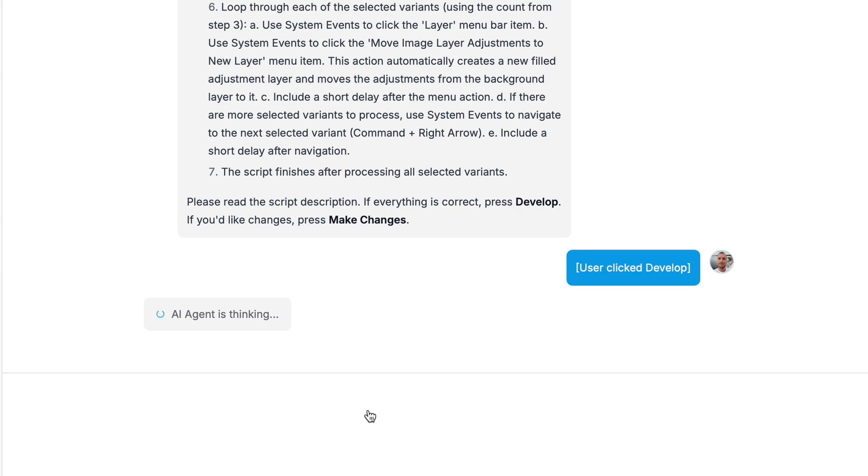Generation usually takes one or two minutes, but for more complex tasks, it might take up to five minutes. There is actually a lot going on under the hood of the AI agent.